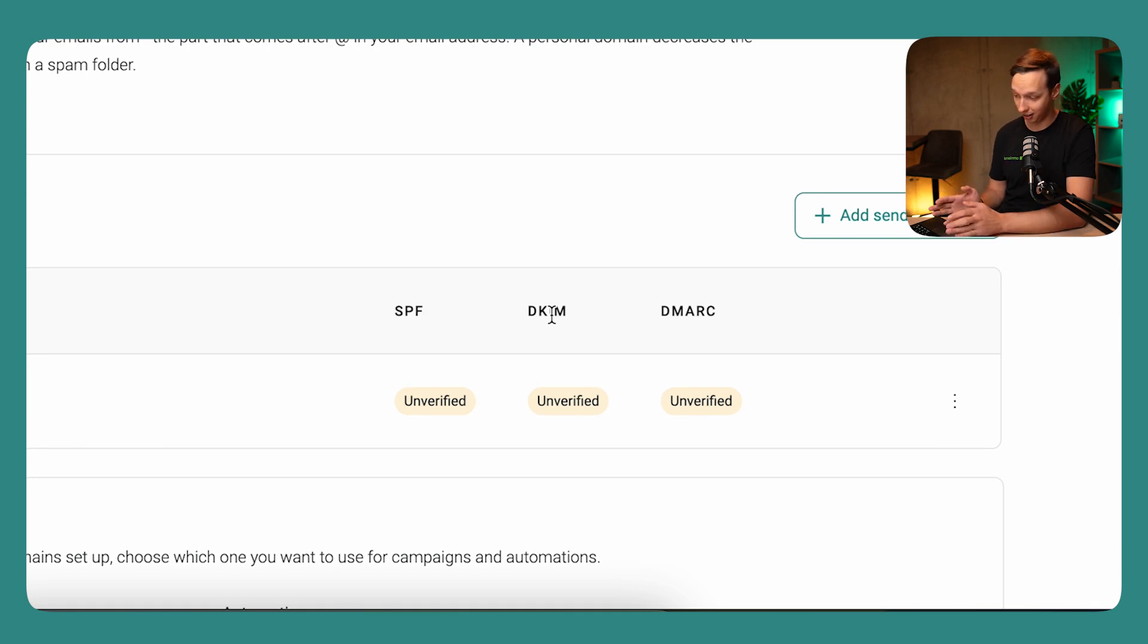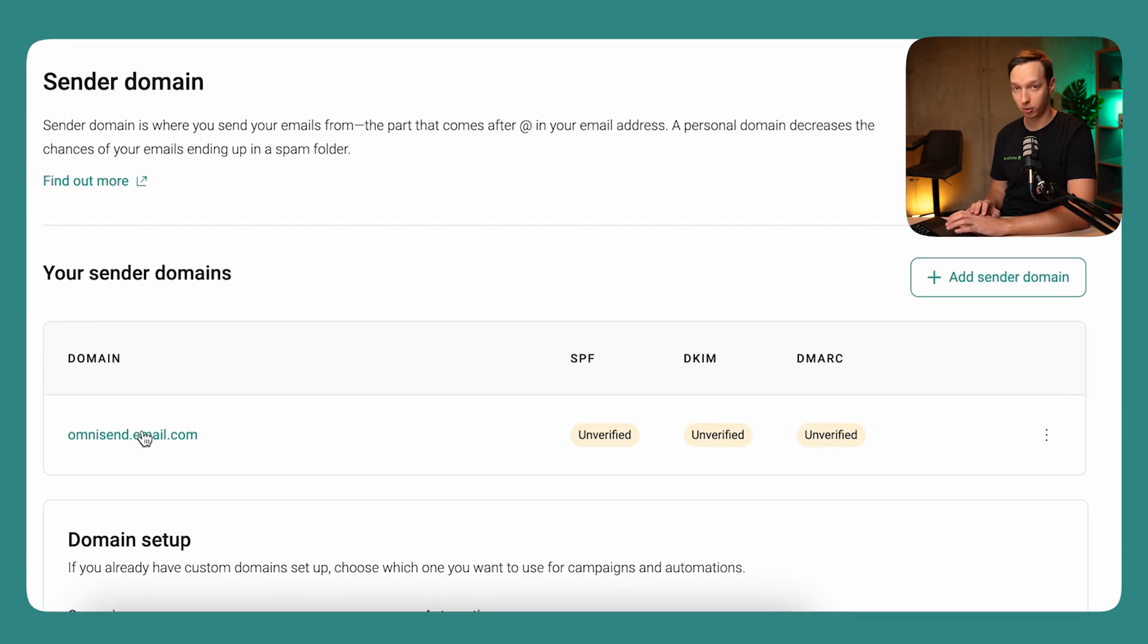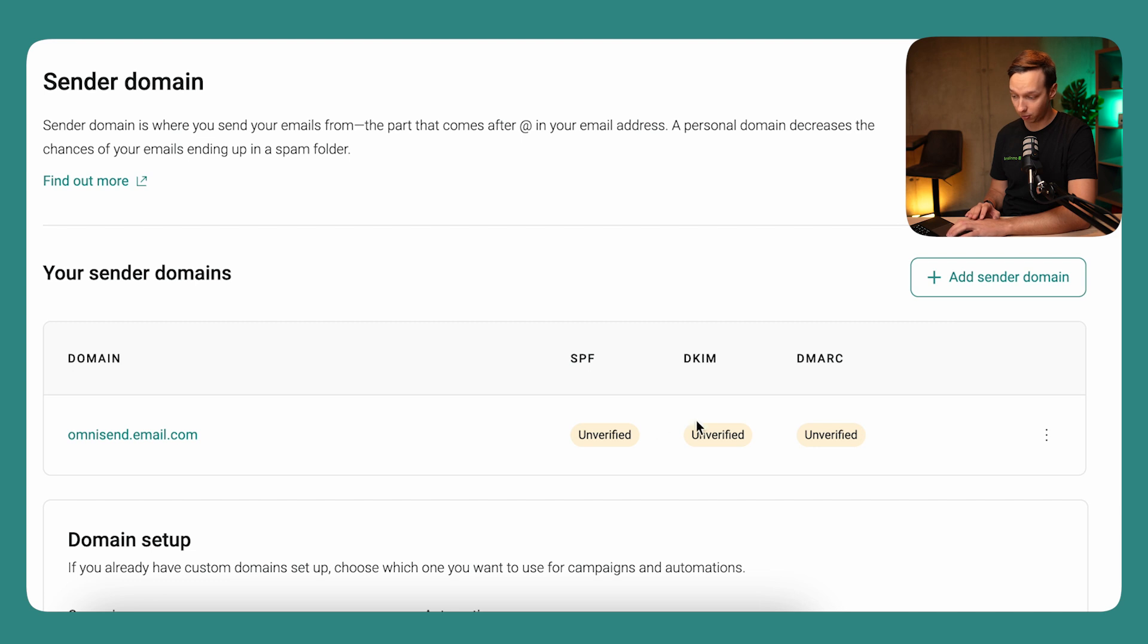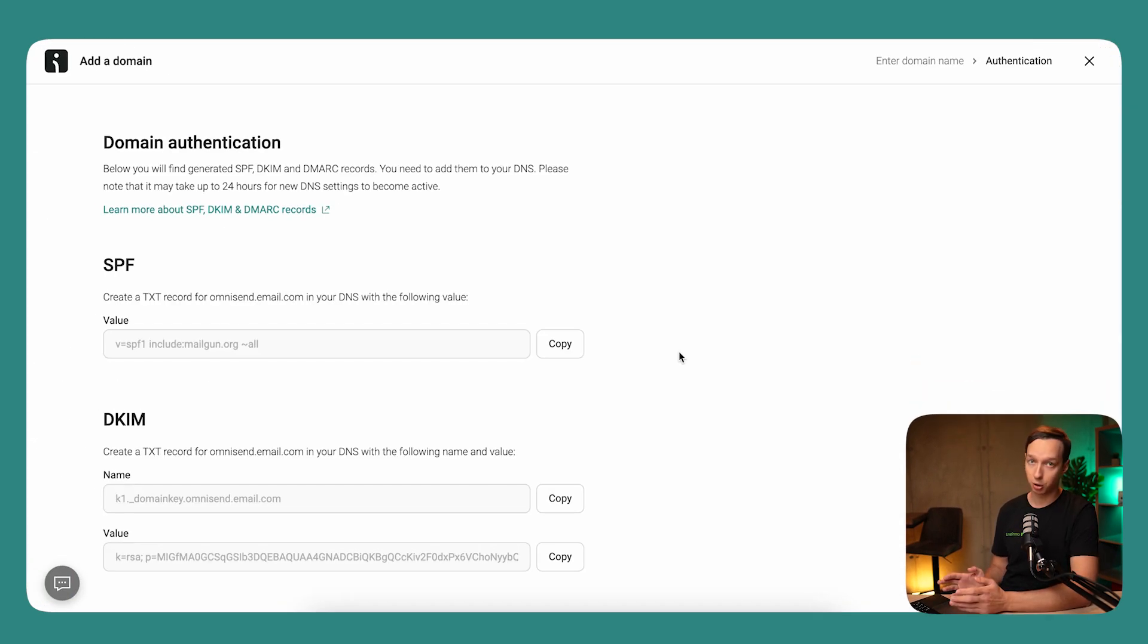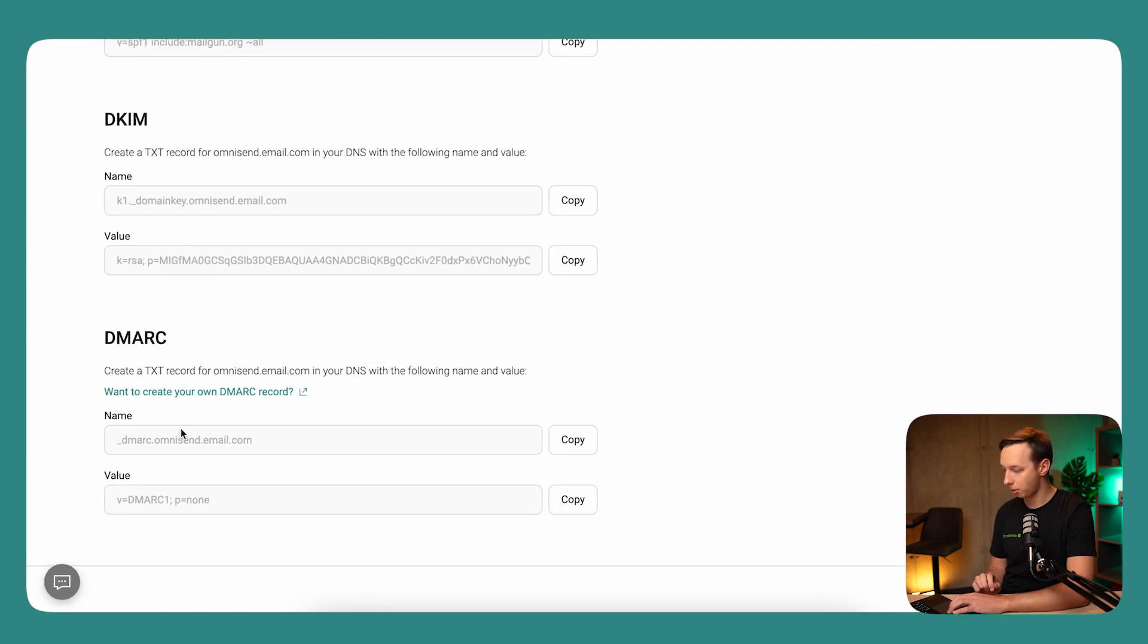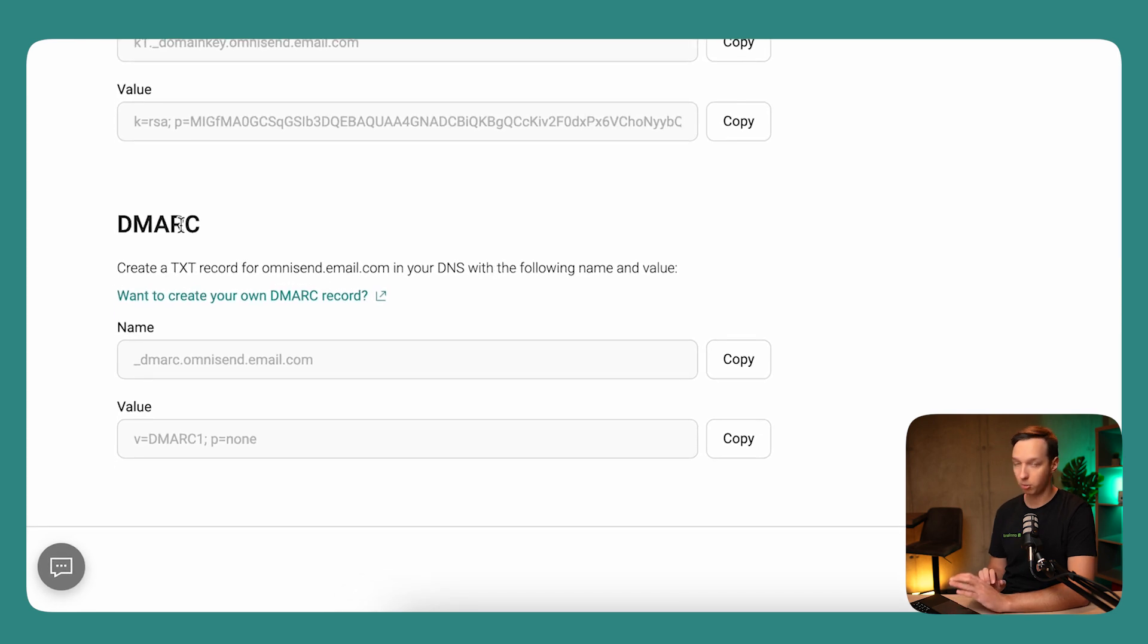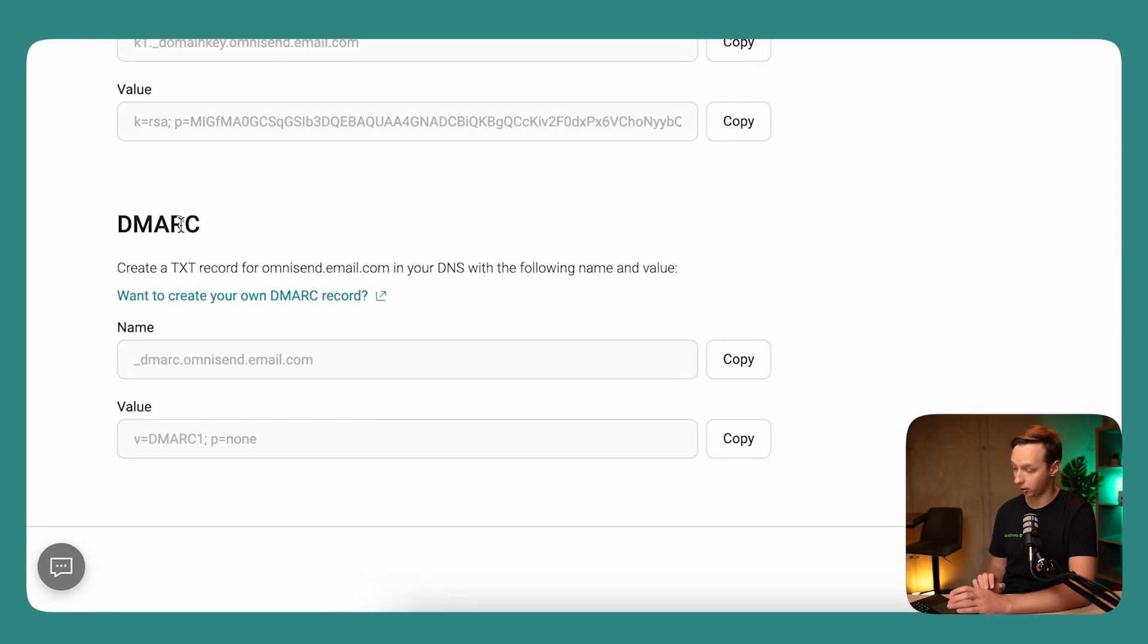So if we want to verify the DMARC record for this specific domain, we can click on the domain itself or click on the three dots and click verify. So this is going to take us to the domain authentication page. And here you can find the SPF and DKIM records if you need them. But for now, we're going to focus on the DMARC part specifically.